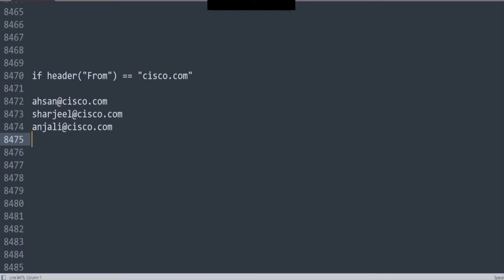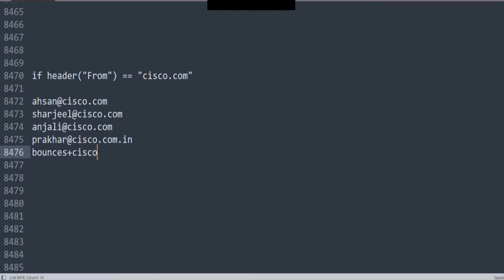So these are three different names there. And if I have, for example, something like procker@cisco.com.in, or a weird example that if you're familiar with — if you check message trackings every now and then, you might see something like this as well. So if you have, let's say, @cisco.com, @123.test.com, something like that.